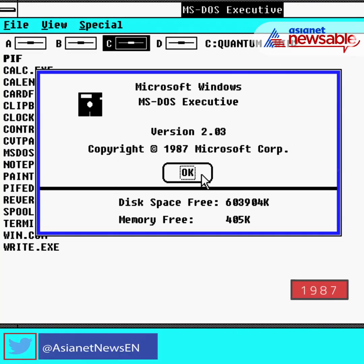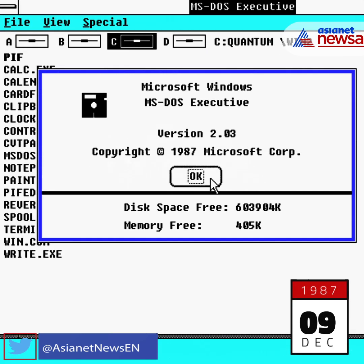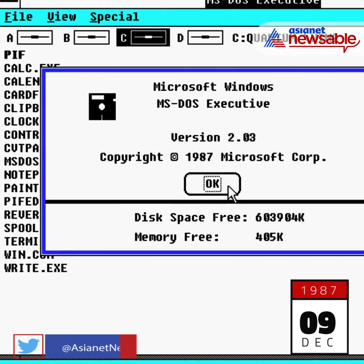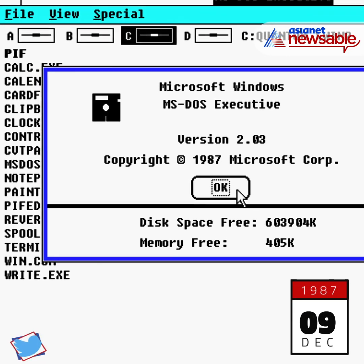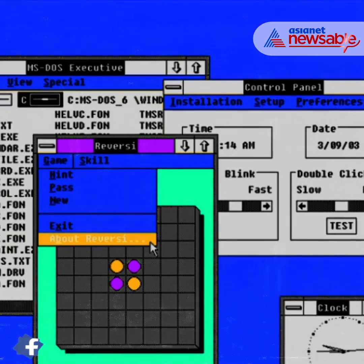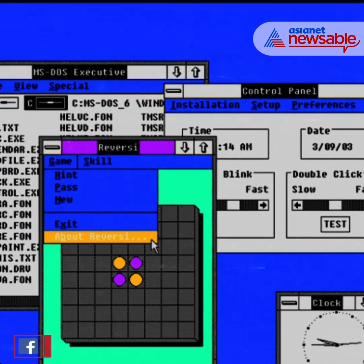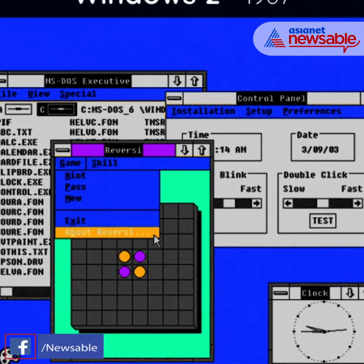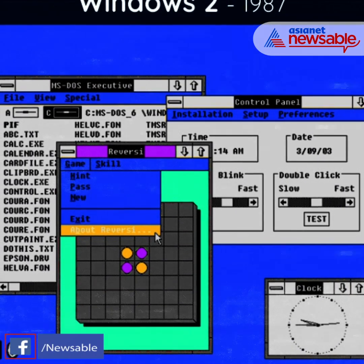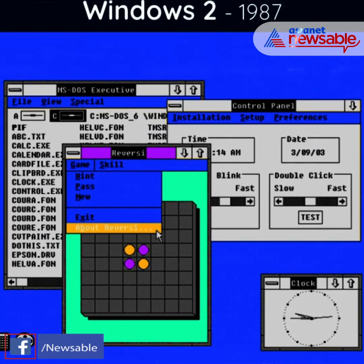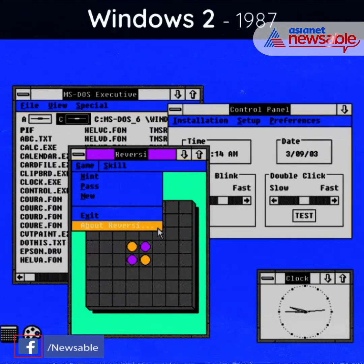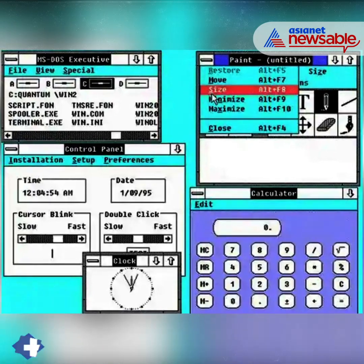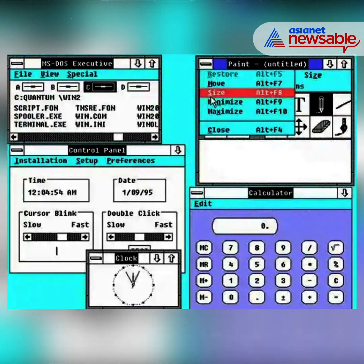Two years later, on December 9, 1987, Microsoft took a big step forward with Windows 2.0. The system could handle multitasking, with windows able to overlap and icons displayed on the desktop. It was also the first version to have a control panel.